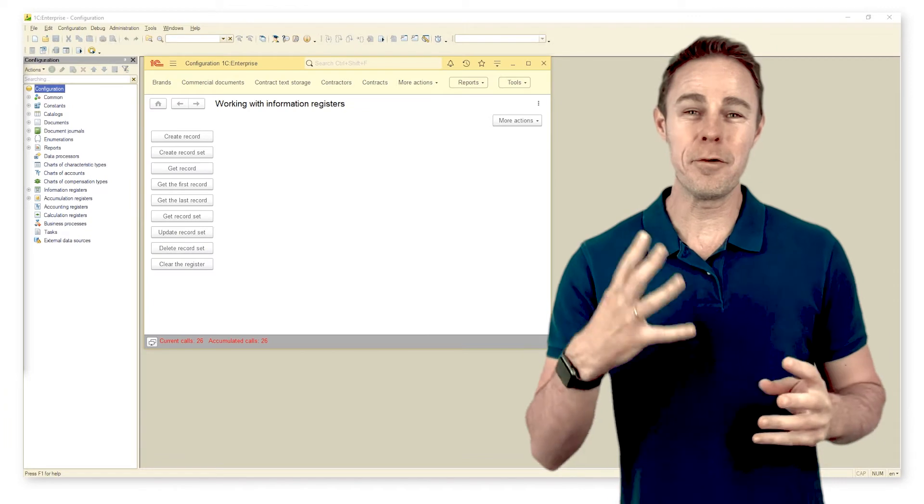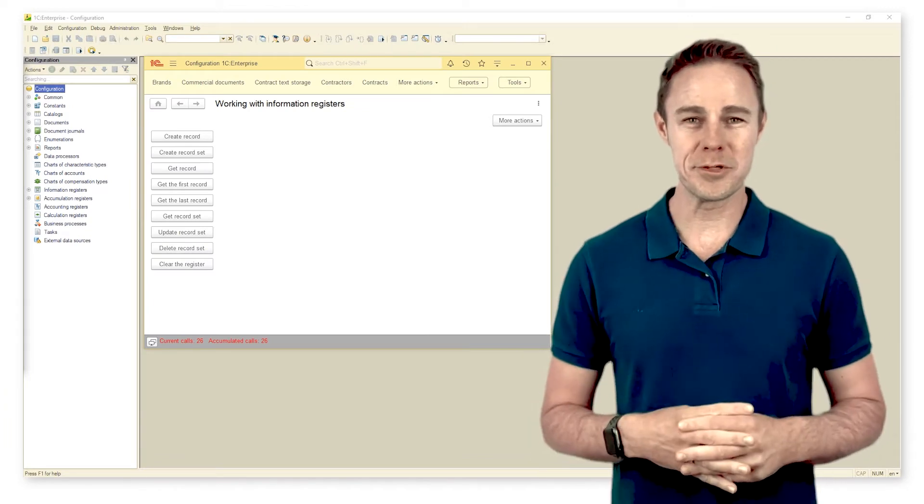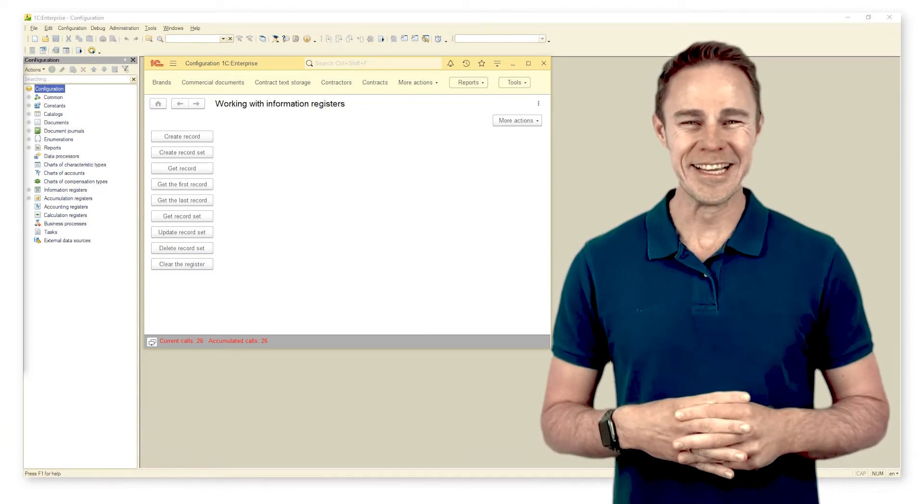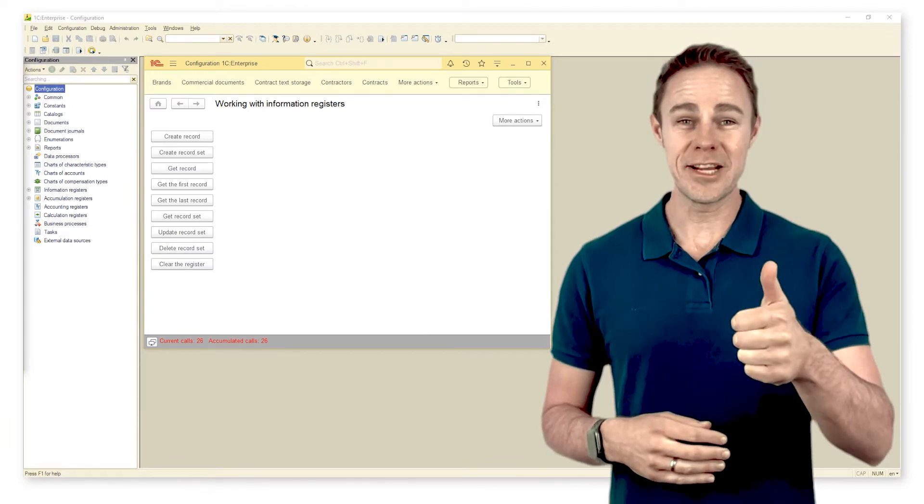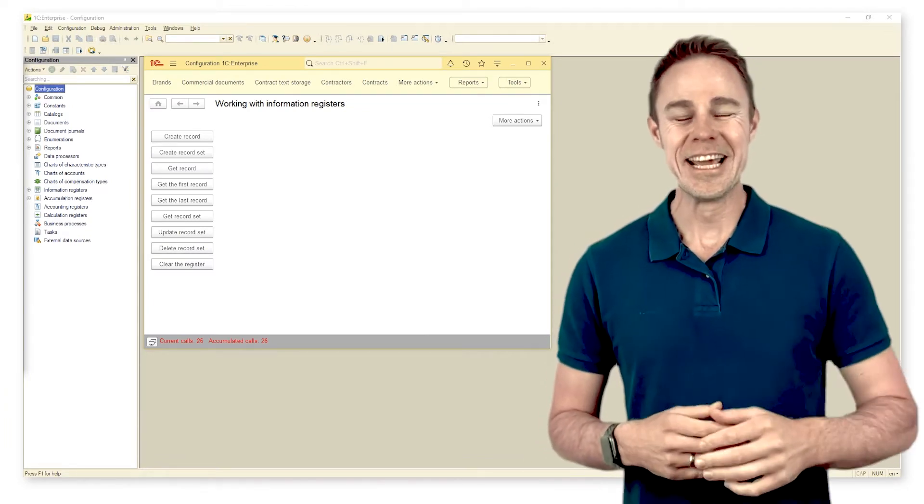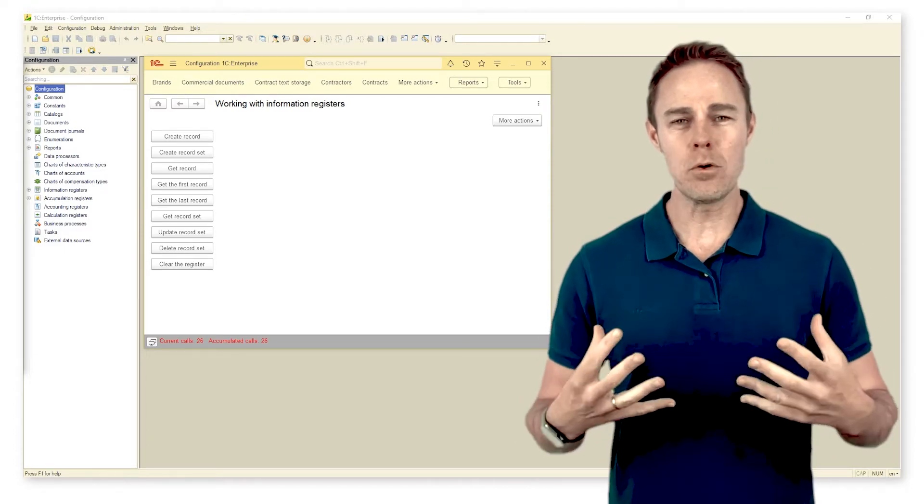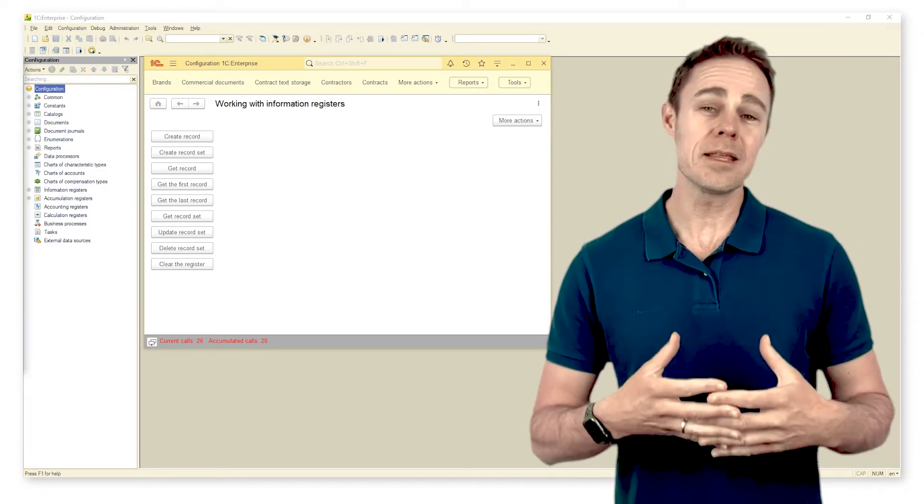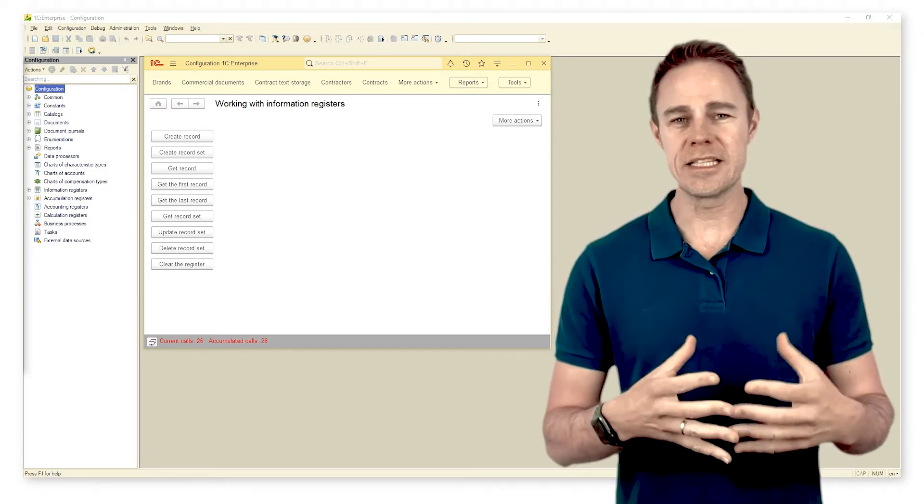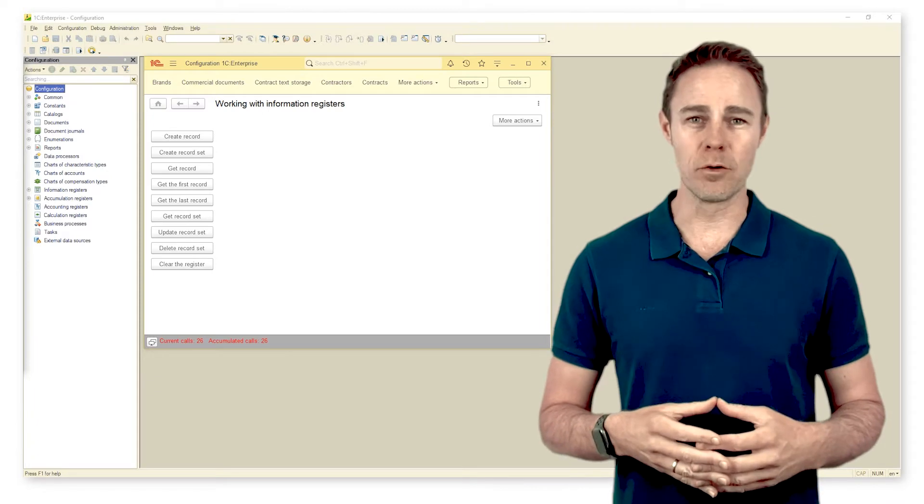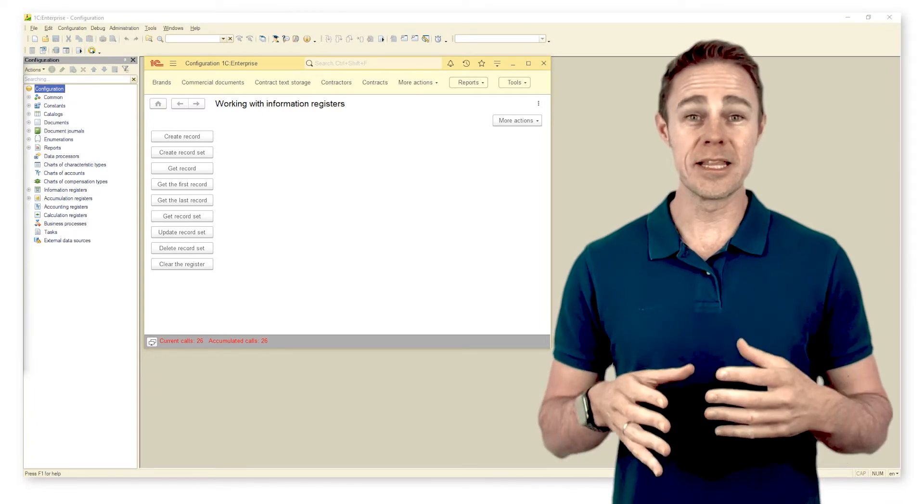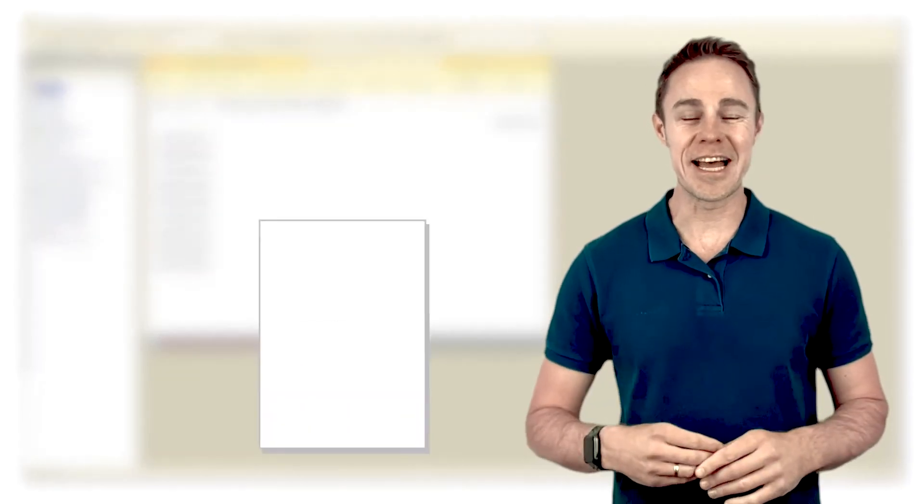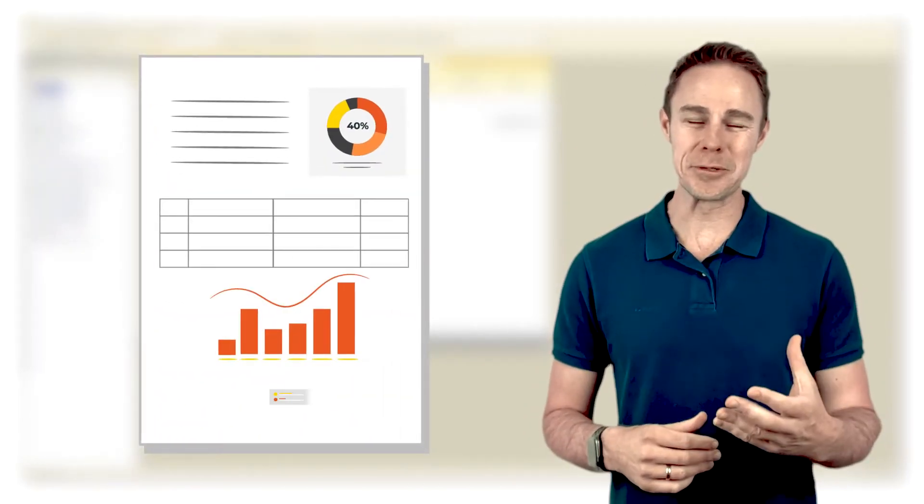You're starting the fourth module, which means we're very close to the finish line, so congratulations. In the previous module we talked about one of the methods to present data within the 1C Enterprise platform, and by this method, as you might have guessed, I mean reports.